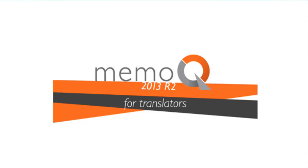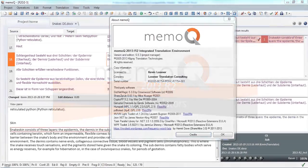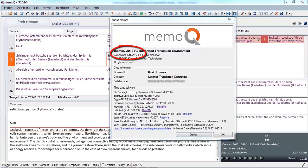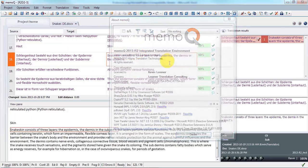This is a completely new function in MemoQ, available for the first time with Release 2 of MemoQ 2013. I expect this feature will evolve significantly in the months ahead, so please note that this demonstration is produced with version 6.8.3.